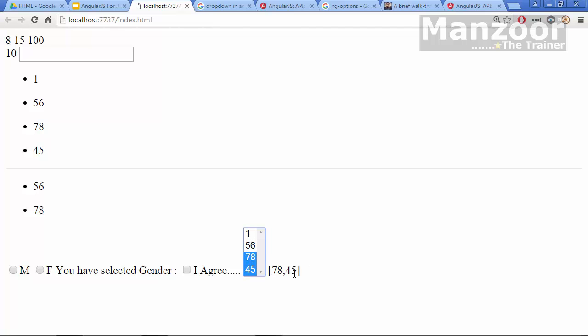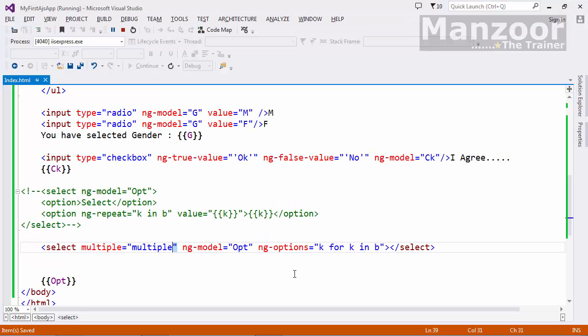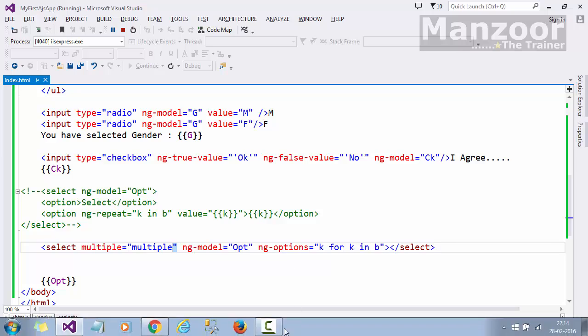Ctrl f5. Now I can go for selecting multiple values, I can press ctrl and I can select multiple values. Ctrl f5, now I can select multiple values, it is stored in the array. So that's it for this video, thank you very much.